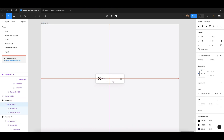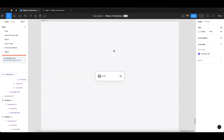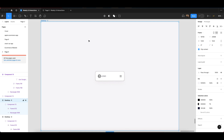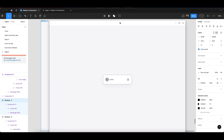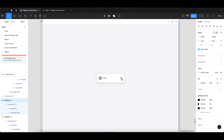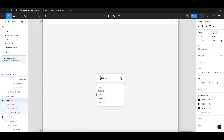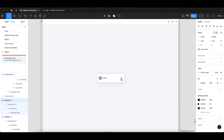Press Shift and Command to play the prototype directly in the canvas. Once you click the menu, you can see the drop-down animation appear. That's how you create a drop-down menu bar animation in Figma — a really smooth and good-looking animation you can use in your own projects.